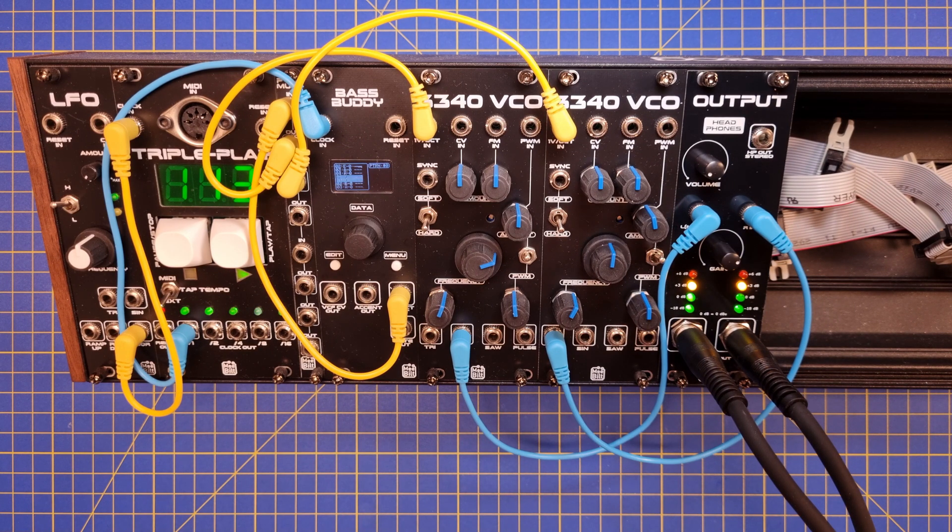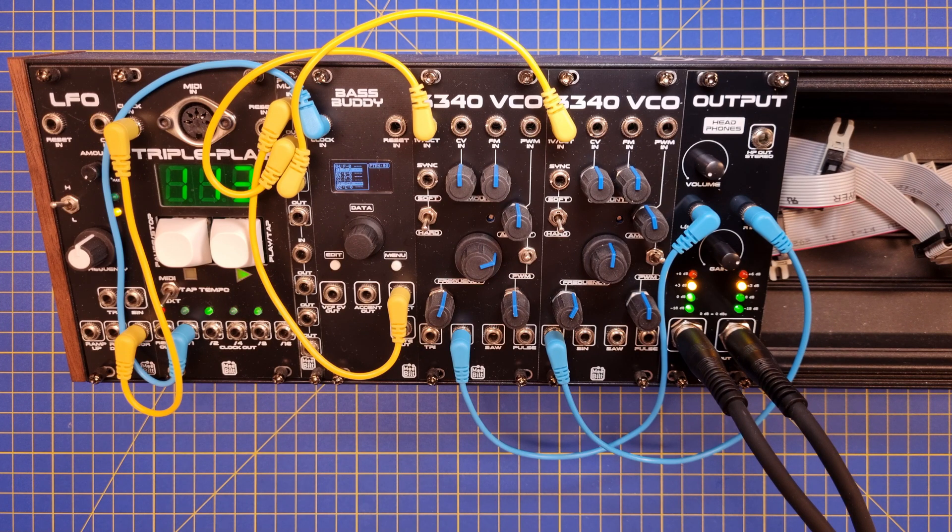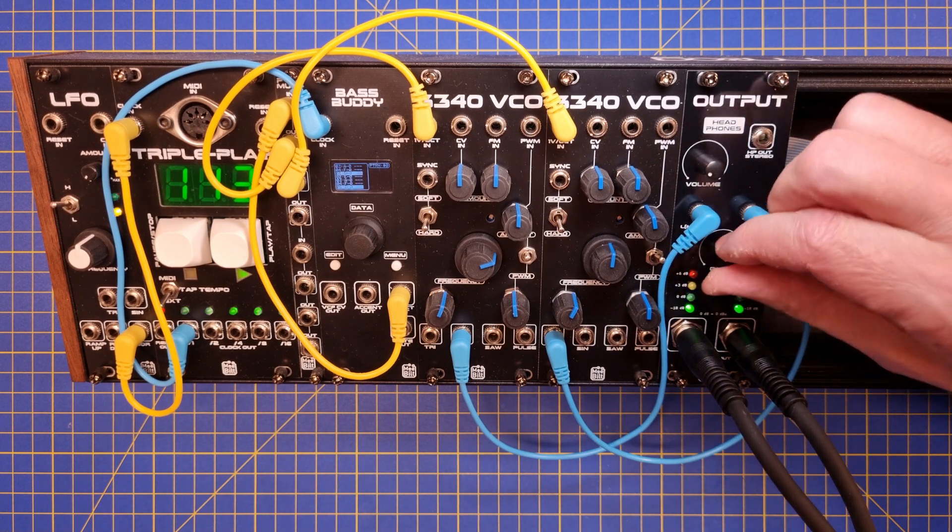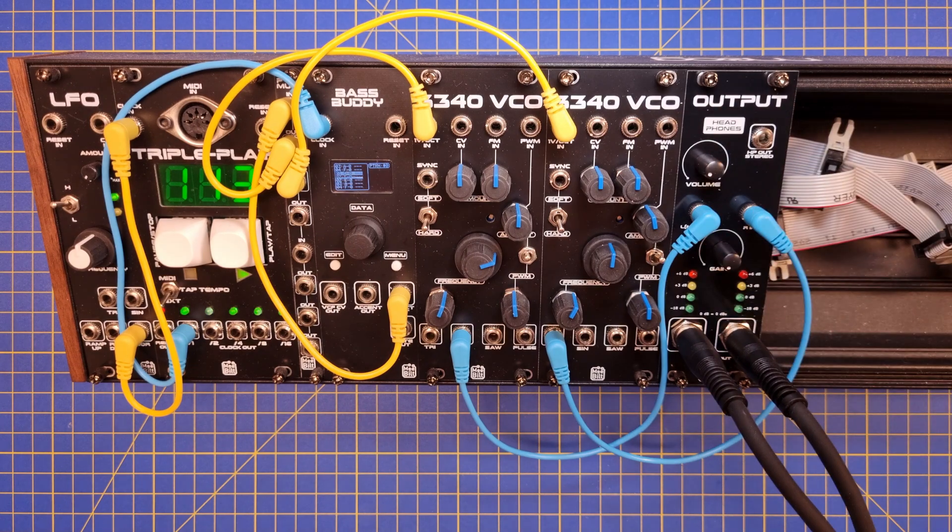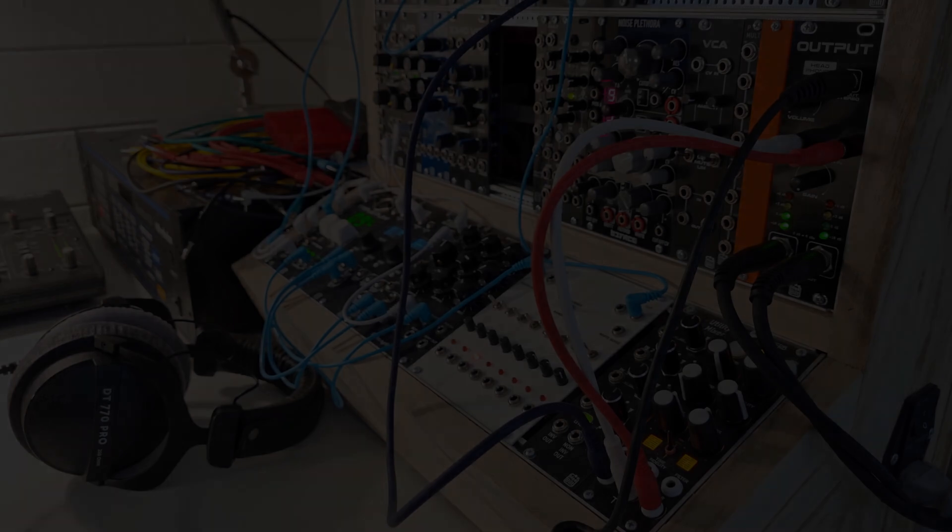The balanced line levels will provide better signal to noise ratio than regular unbalanced connections, which is great if you want to hook up your modular to someone else's equipment, for example a live sound system.